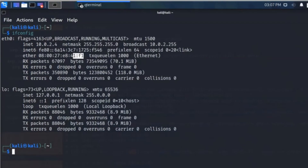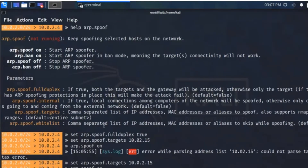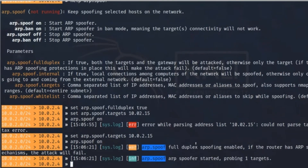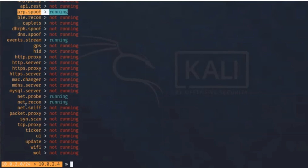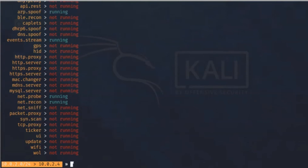My Linux machine is now connected to the Windows machine via ARP spoofing. I can watch all traffic by enabling net.sniff. The ARP spoof is running in the background. Next, we capture all the data using net.sniff — typing help net.sniff to review the options.